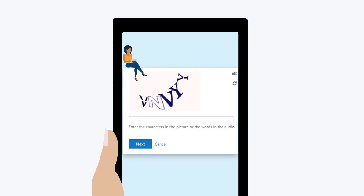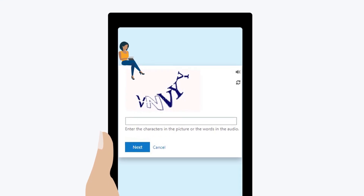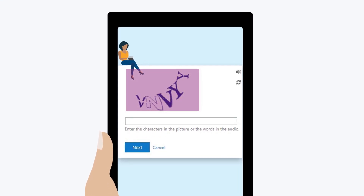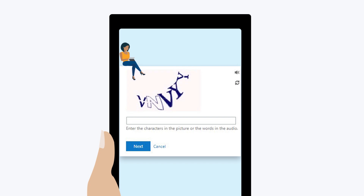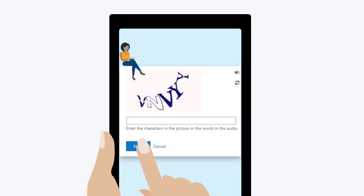If you have previously registered, you'll also need to prove you're a human by typing in the letters you can see in the box below. Now click Next.